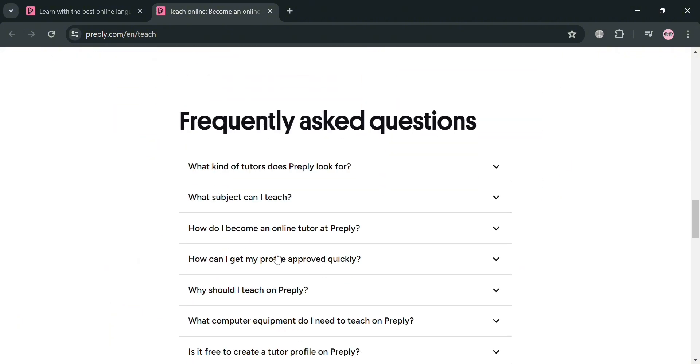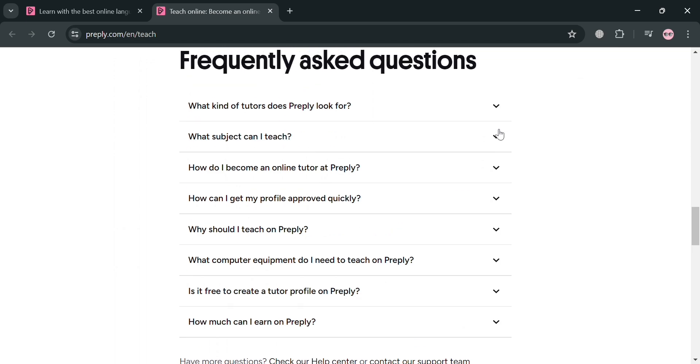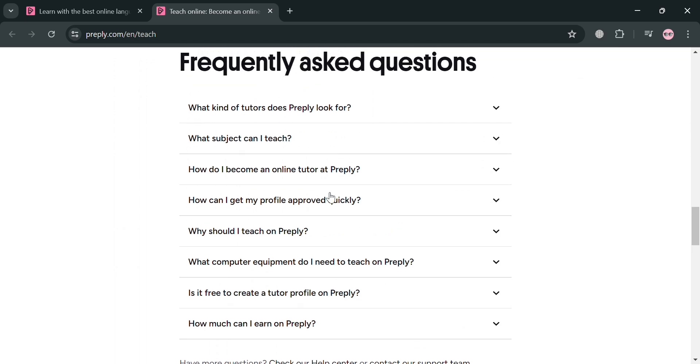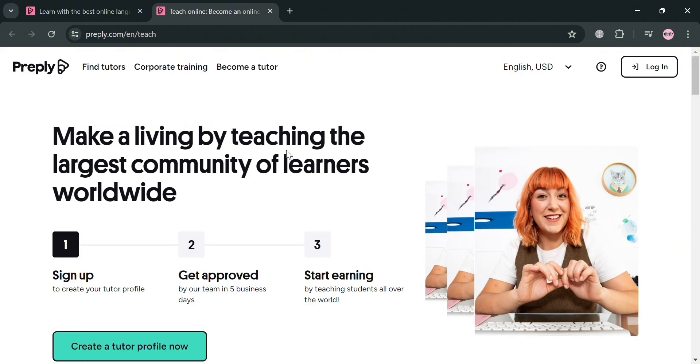And if you have other concerns or questions, you could also go to this frequently asked questions section. By simply clicking to any of these questions, you could also see the corresponding answer depending on your concerns.